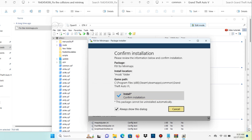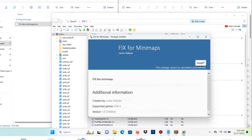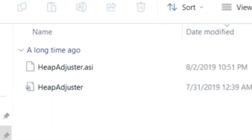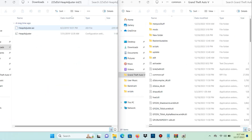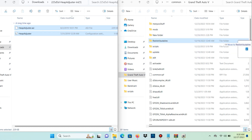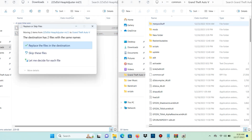Now open your Heap Adjuster folder. We're going to have two files in that folder. Take both of those files and drag and drop them into your main GTA 5 directory. I already have it installed so I'm not going to replace it.